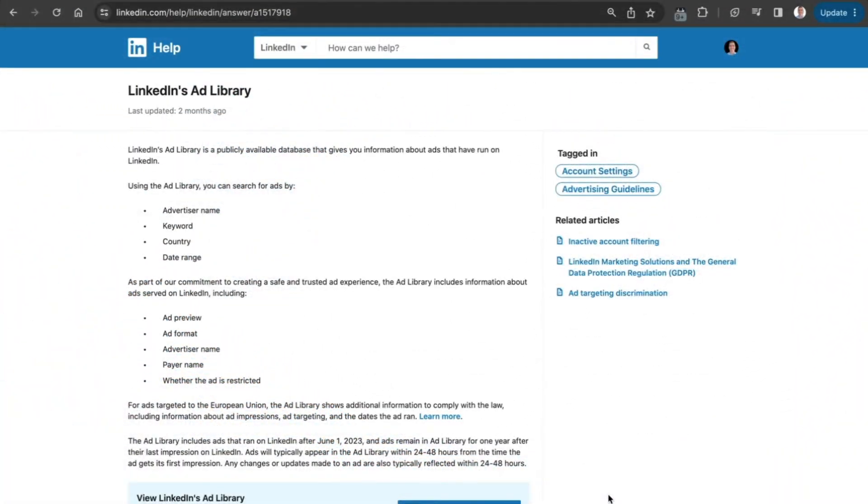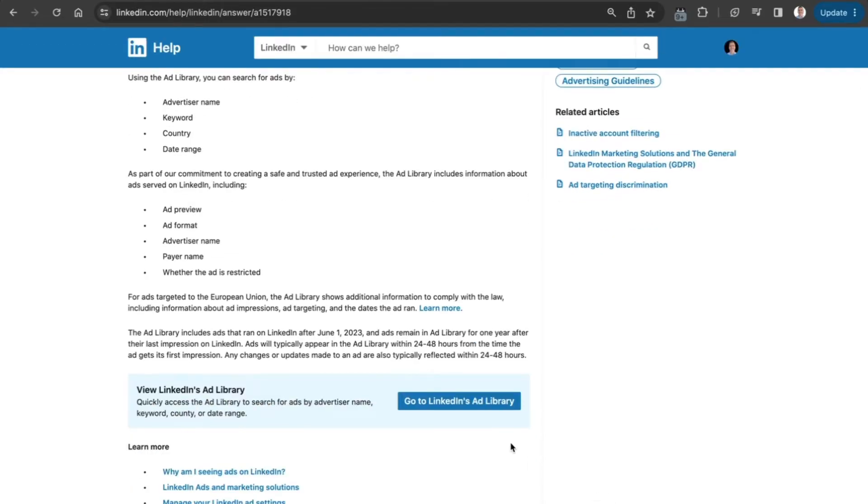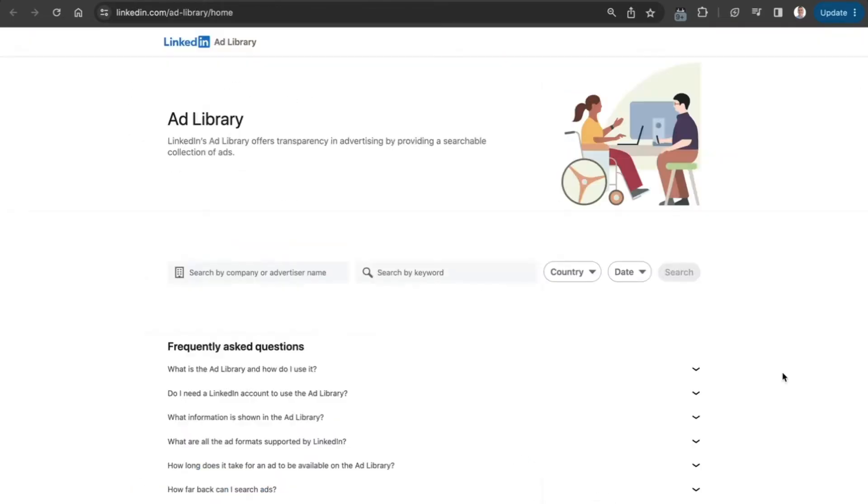I never thought I would see this day, but here we are - the LinkedIn Ads Library, similar to the Facebook Ads Library. We can now see what our competitors are up to. Let's jump in and have a look. Just go to linkedin.com/ad-library/home. I'll include a link in the description box so you don't have to type it out.